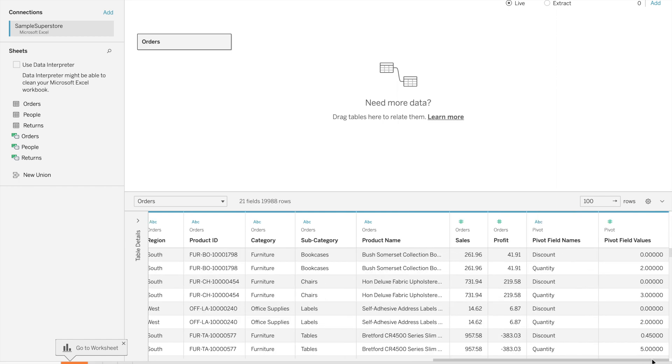After pivot, data is divided between two fields: pivot field name and pivot field value. Pivot field names contains the name of the column that is being pivoted and becomes dimension. Pivot field value contains the value for that specific values.